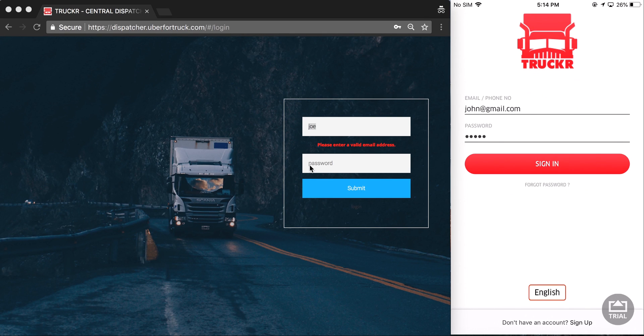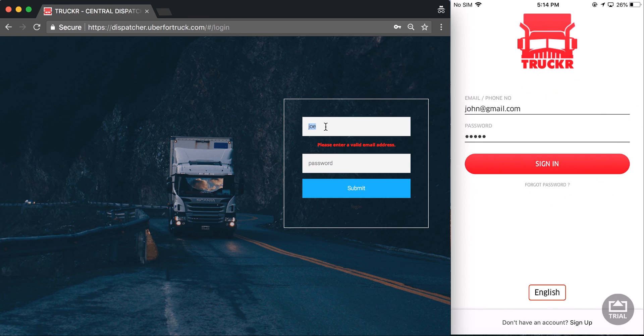Hello and welcome to a demo of Trucker by appscript.com. In this video I'm going to demonstrate the central dispatcher and manually dispatching loads to carriers.